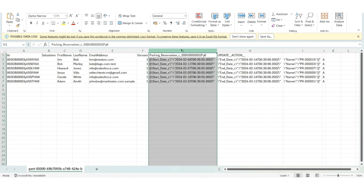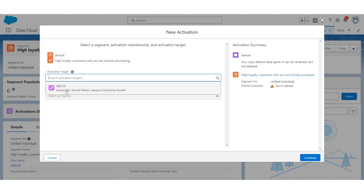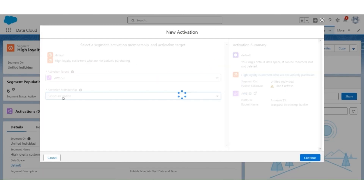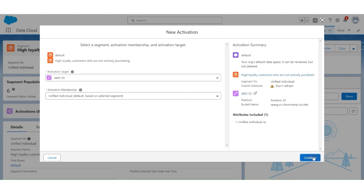So this is how a segment can be published into AWS S3. In this section, we will activate a segment for high loyalty customers who are not actively purchasing. Once the activation publishing is complete, we will validate the data in AWS S3. To do that, go to activation. Click New. Activation target will be AWS S3. Membership will be based on unified individual. Click Continue.